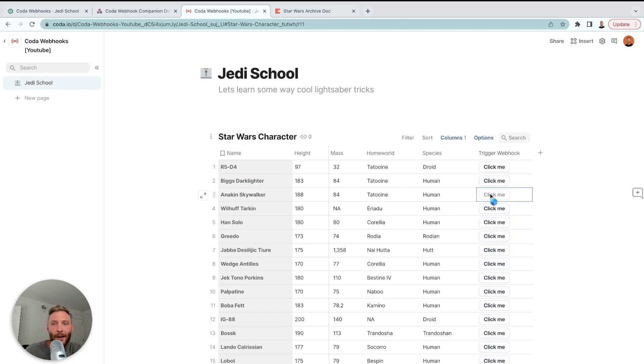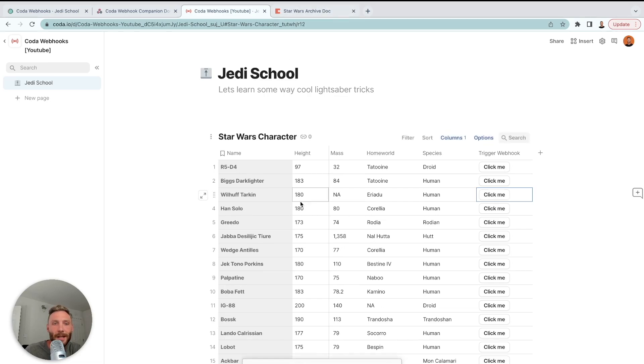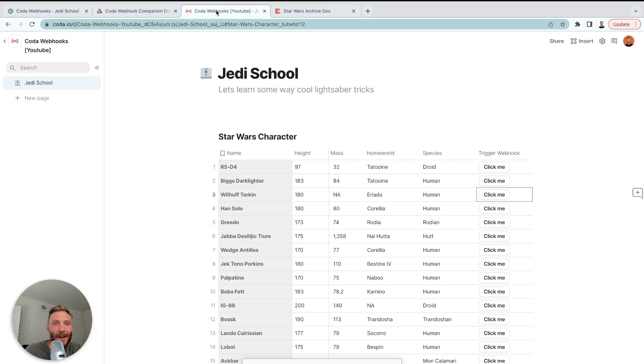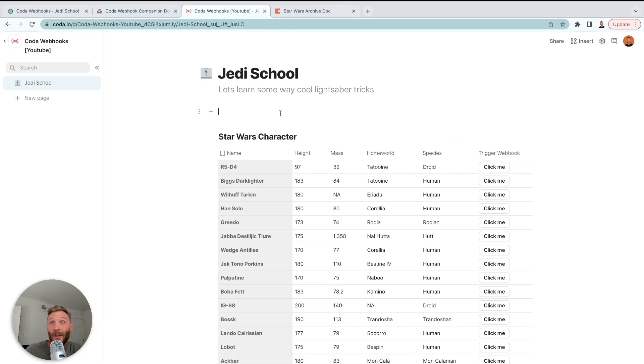So now let's try that again. Now let's try to send Anakin over. We should expect him to show up in here and to be deleted. So Anakin is gone and Anakin is here. All right. So that is how you use the Coda webhook pack to essentially set up an archiving system for yourself.